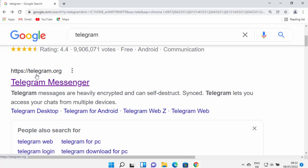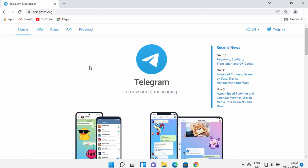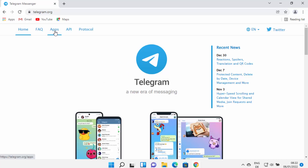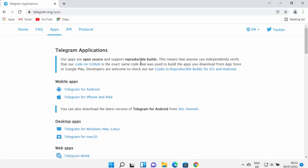Click on the result from telegram.org and it's going to open this website. Here you can find more about Telegram, but we are interested in installing it, so click on the Apps tab.